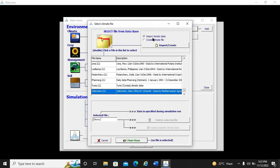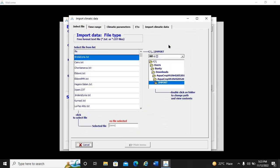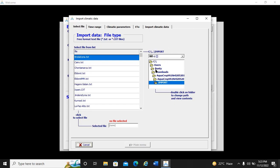We are going to import the climate file because we have already downloaded it and converted it from Excel to a text file, saved in the Downloads folder. We click Import, then navigate to Downloads where our climate file was previously saved, and it will appear there.